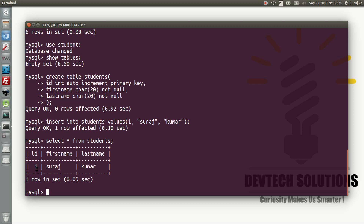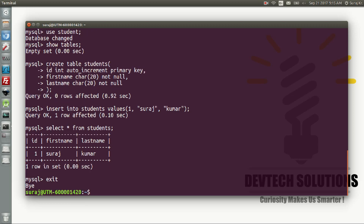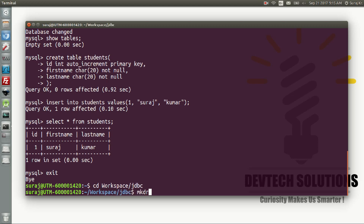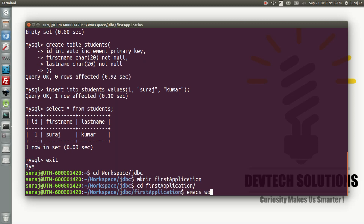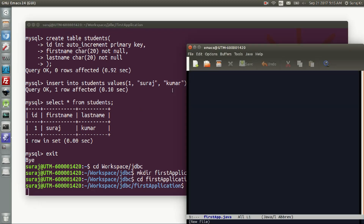That's all for the database setup — we are going to fetch this information via the Java program. Let's exit MySQL and go to our directory where we will create our Java program. Let's make a new program: FirstApp.